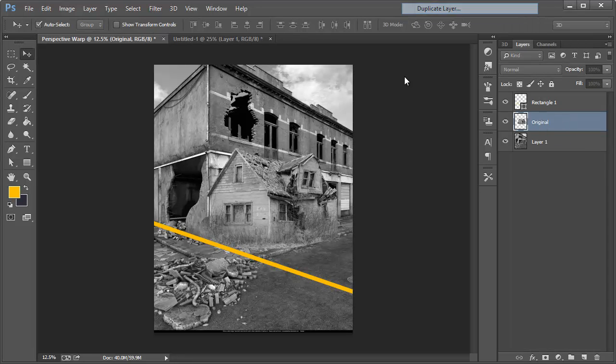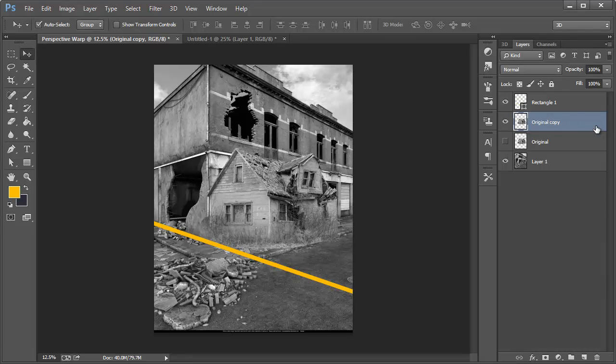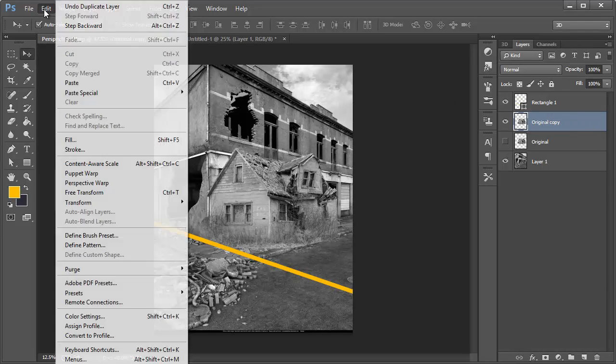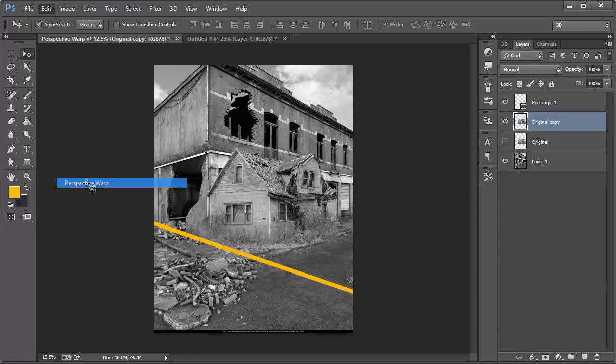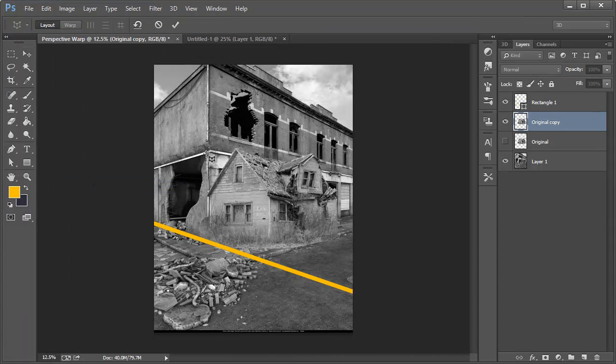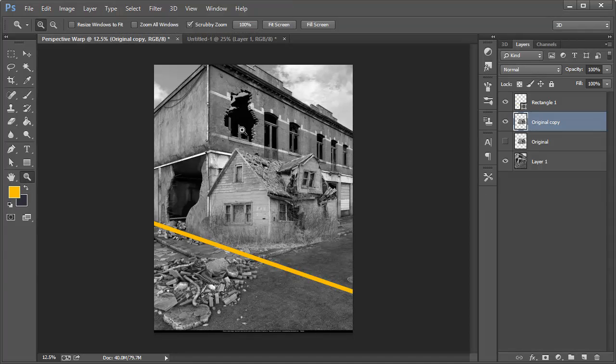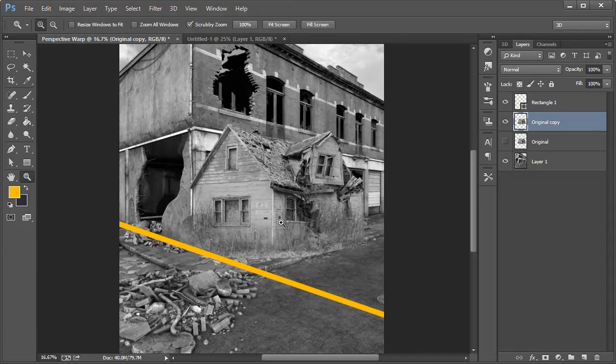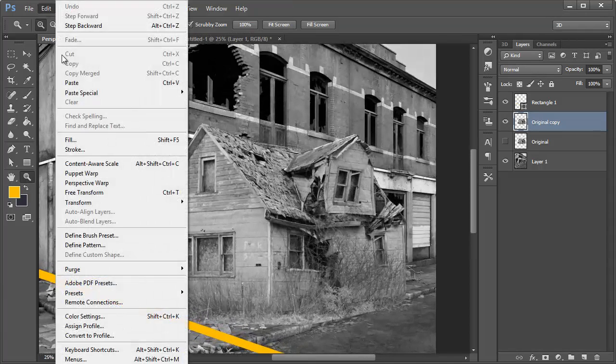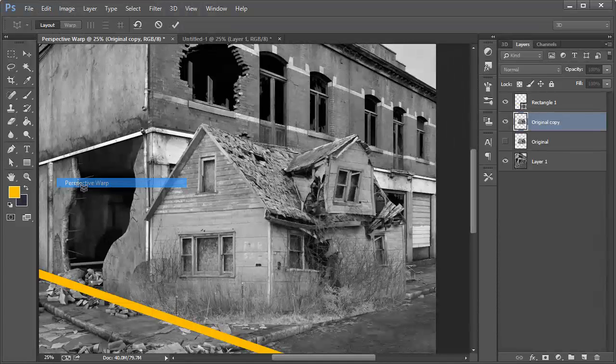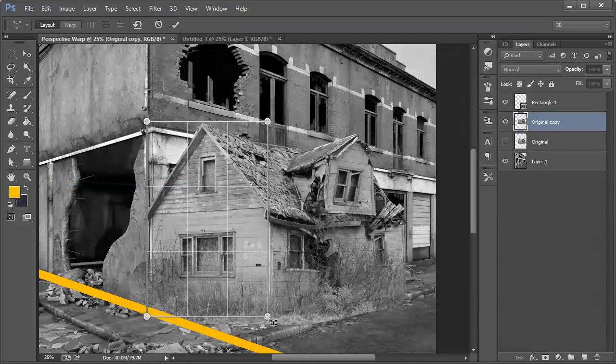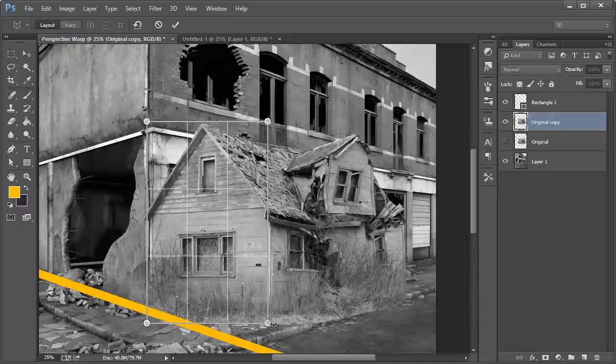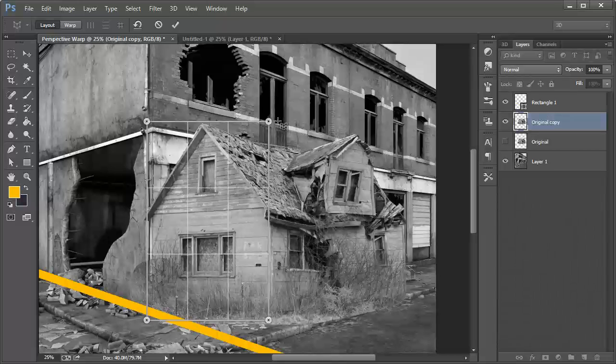We're going to duplicate that and I'm just going to hide this. And then I'm going to go ahead and go to Edit, rather, Perspective Warp. I'm going to zoom up, actually going to hit don't apply yet, I'll zoom up first and do that. So we'll go to Edit, Perspective Warp and I'm just going to draw a square around this portion of the house.